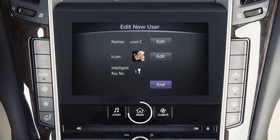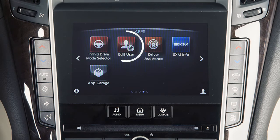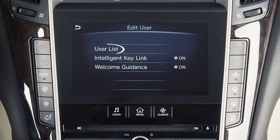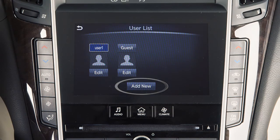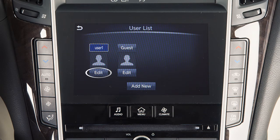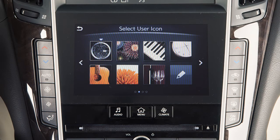To register a new user, press the menu button on the control panel. Touch edit user, user list, then add new. Touch one of the edit keys to change the user name or icon. An icon can be selected from one that comes with the system or one that is imported from a USB device connected to the vehicle.